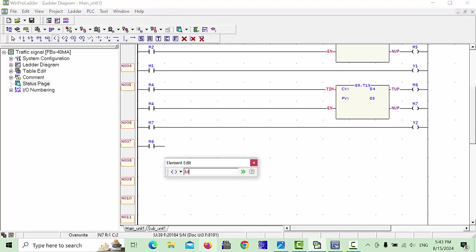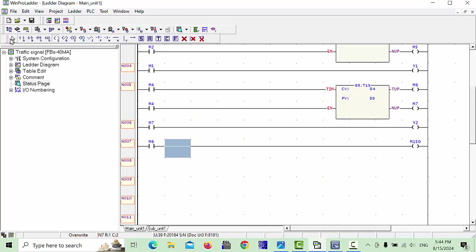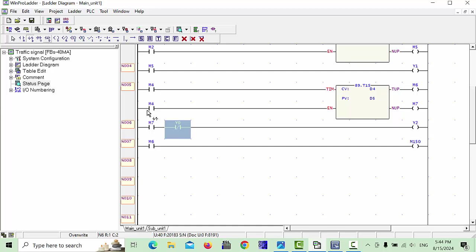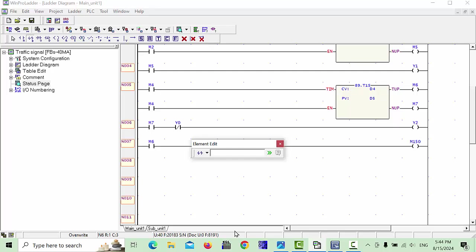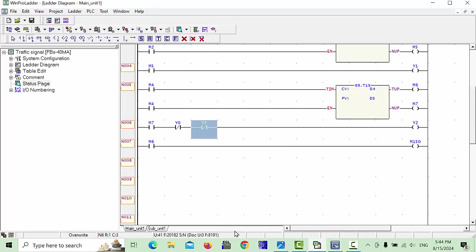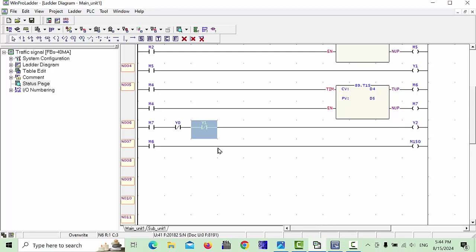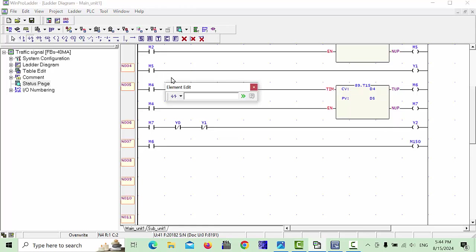Here we will take relay M150 and click OK. We will also make some interlocks — when Y2 is on, Y0 close contact will be chosen here. When Y1 is on, we need to make an interlock with Y0 because when Y0 and Y1 are both on that should not run simultaneously.